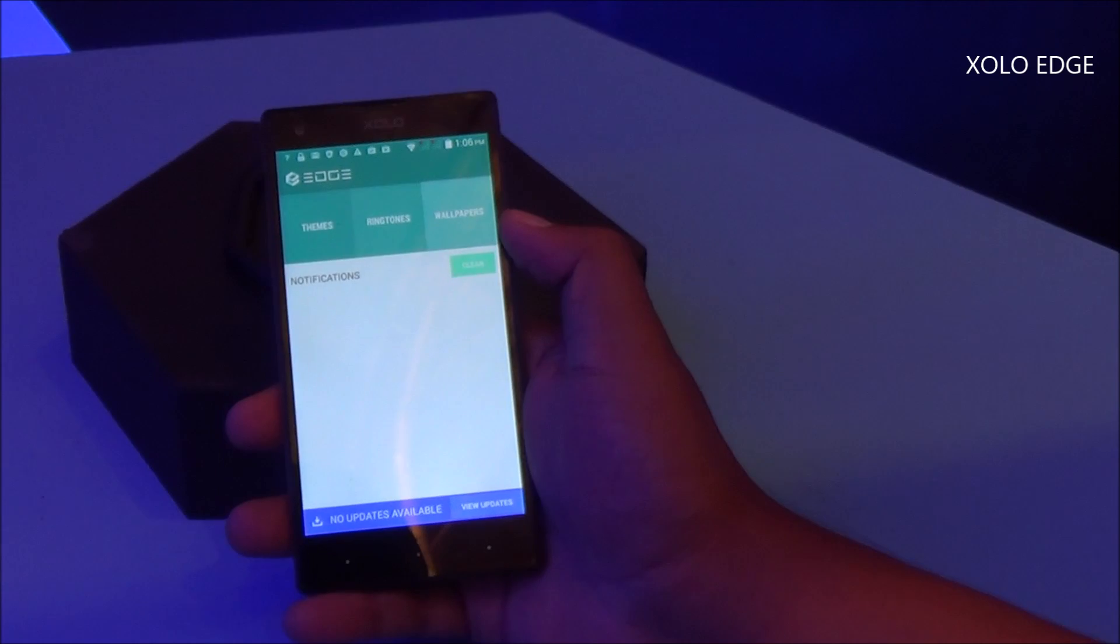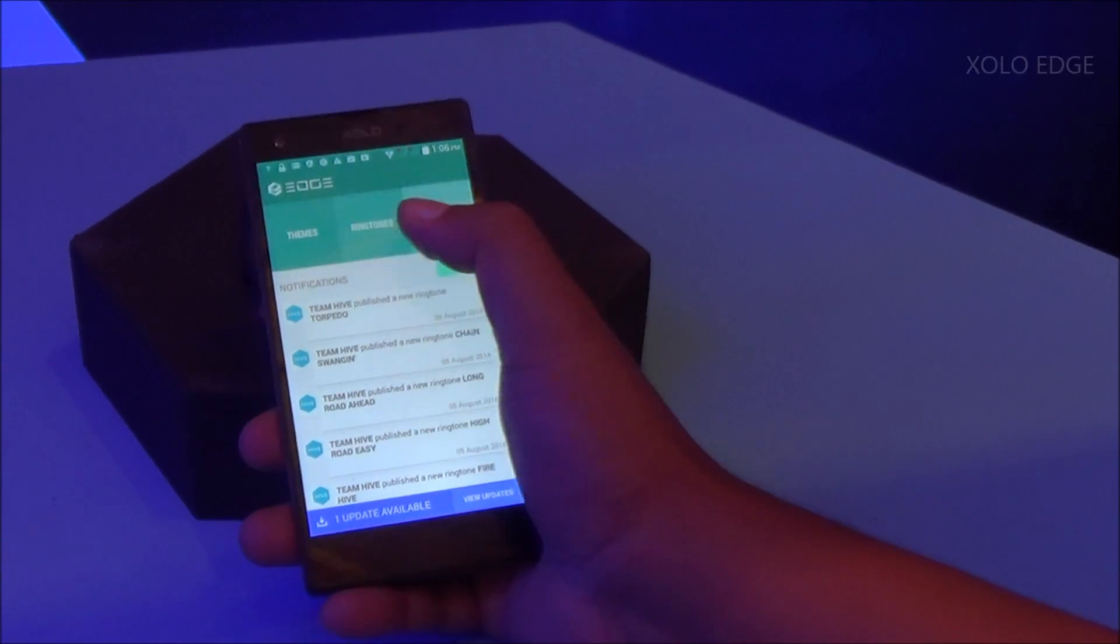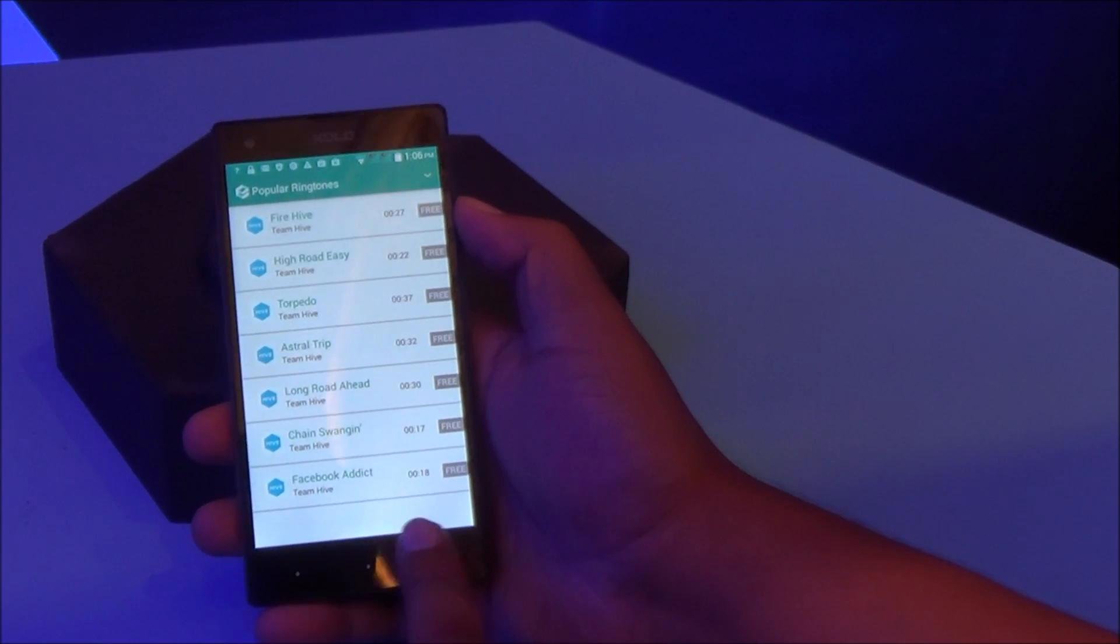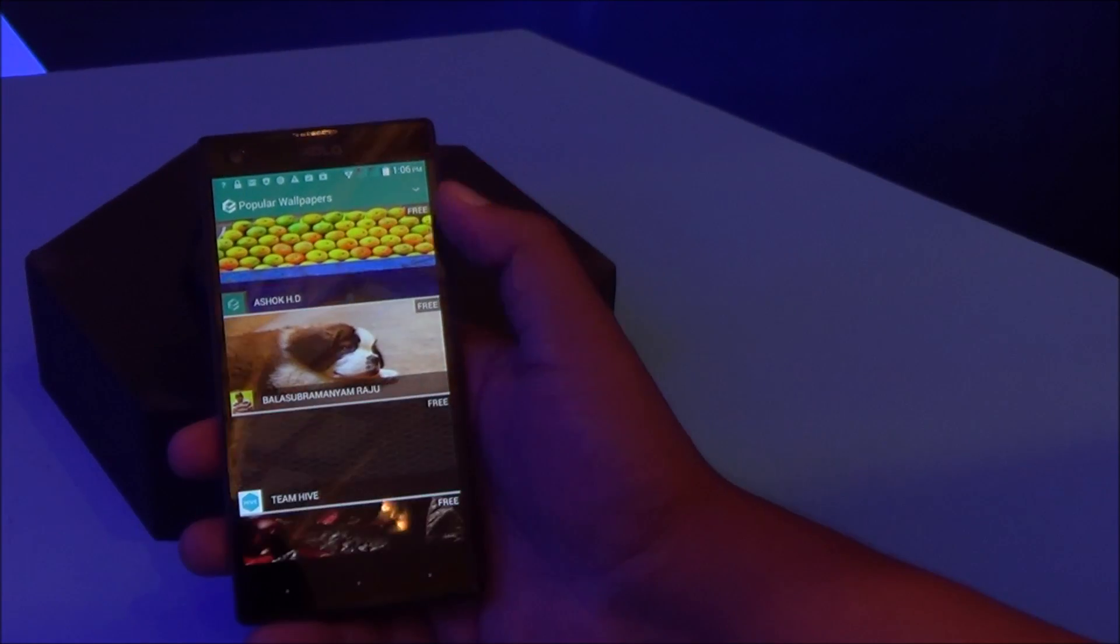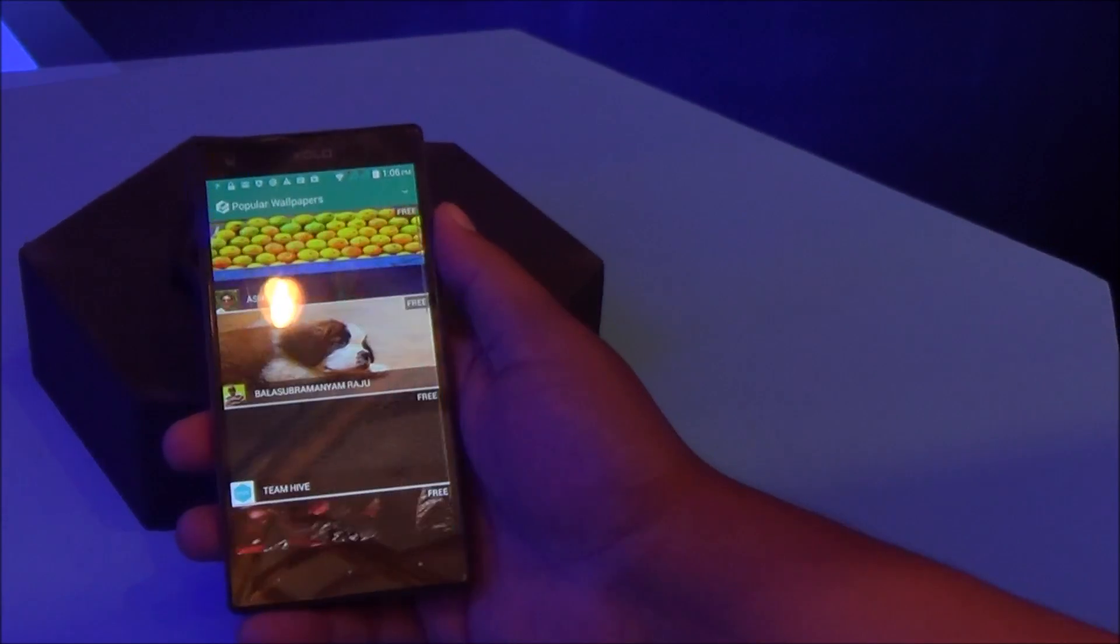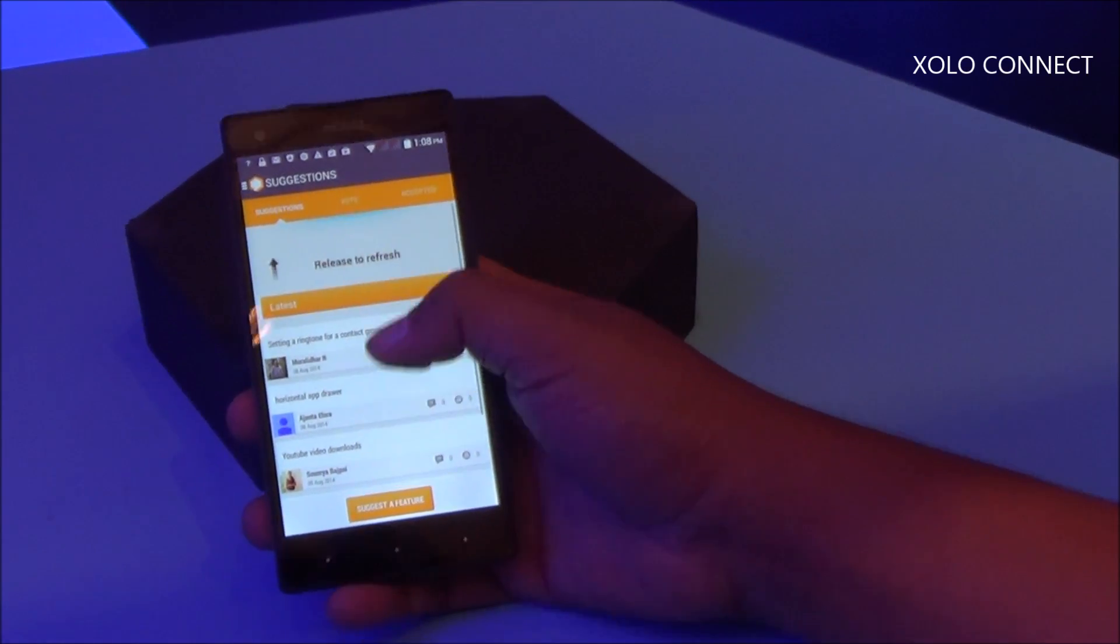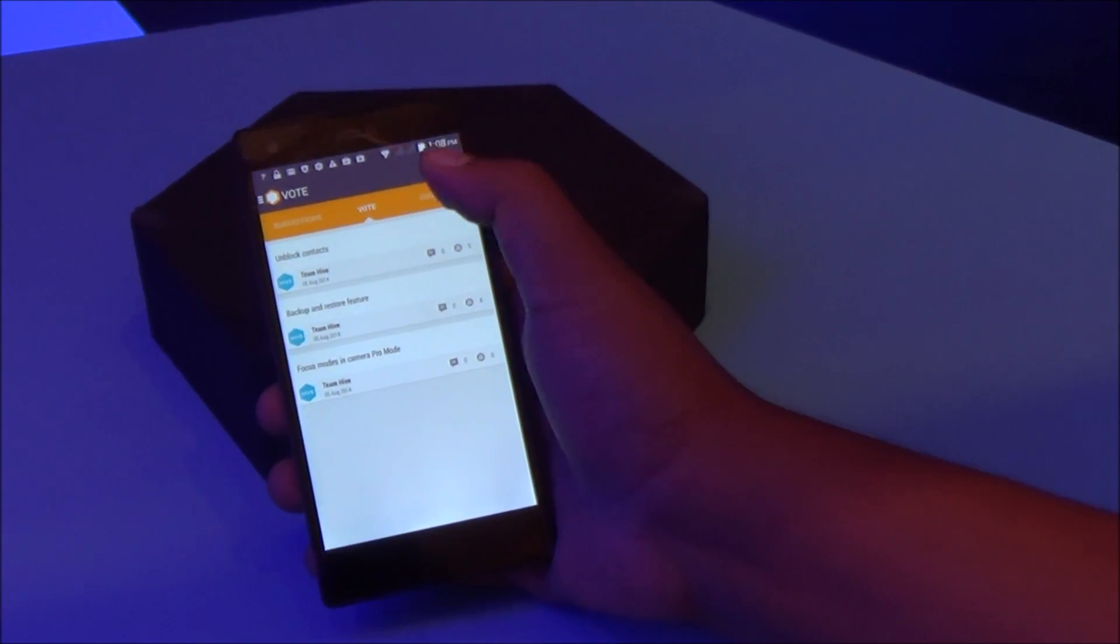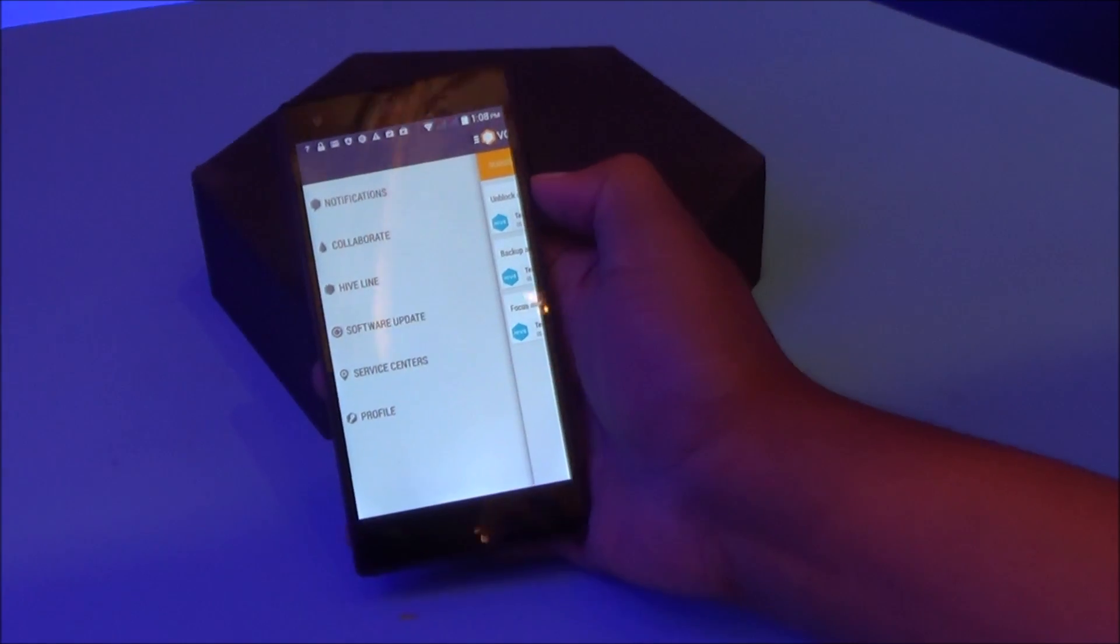Now this is the Edge app, it's specific to Hive UI where you can download themes, ringtones, as well as wallpapers which are developed by the community users themselves. You can customize the entire look of the OS, making your Hive experience truly unique. And this is Zolo Connect, using which you can collaborate with Zolo and develop new features for the Hive UI which will be pushed to the platform.